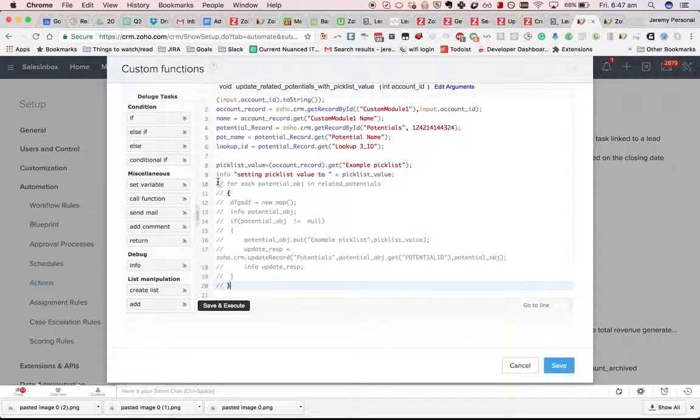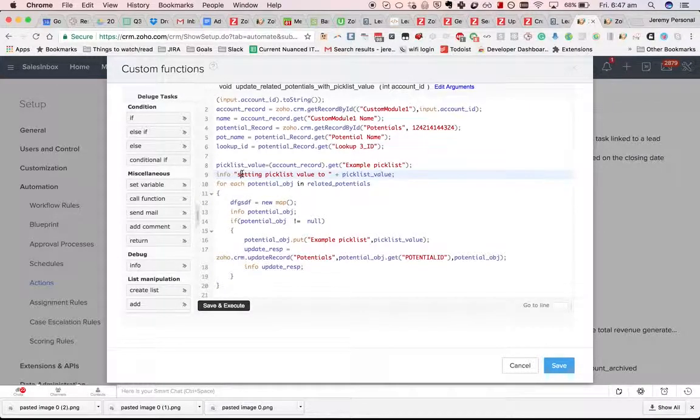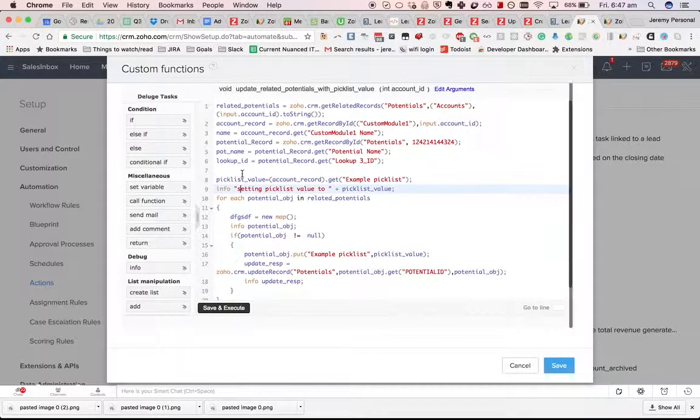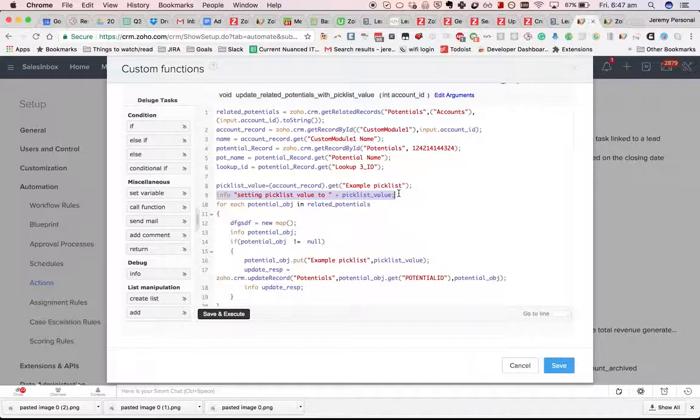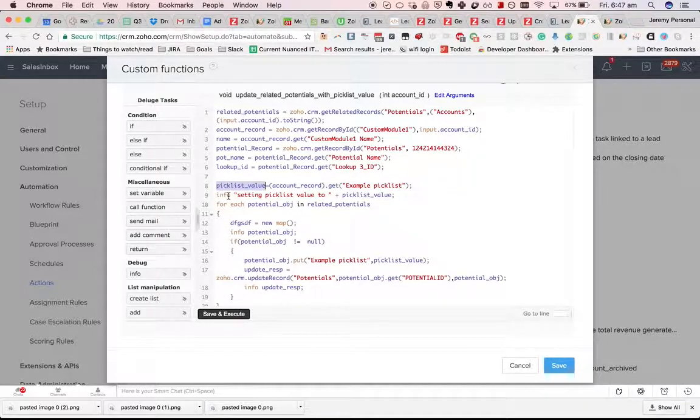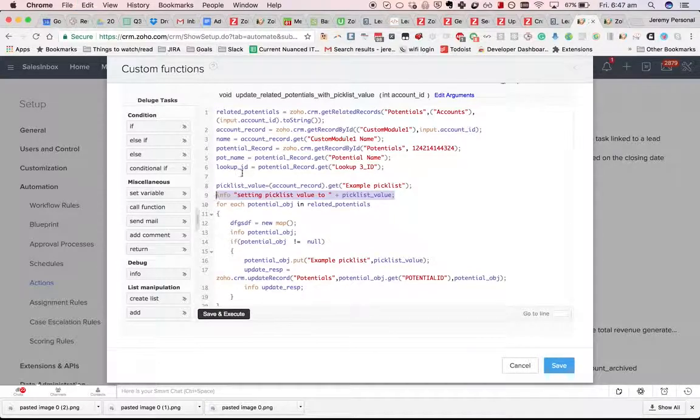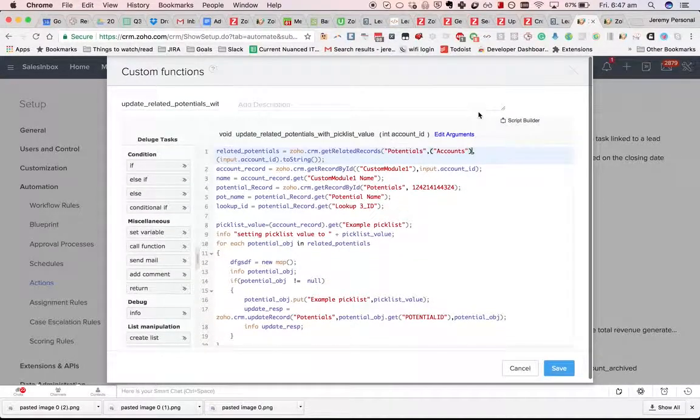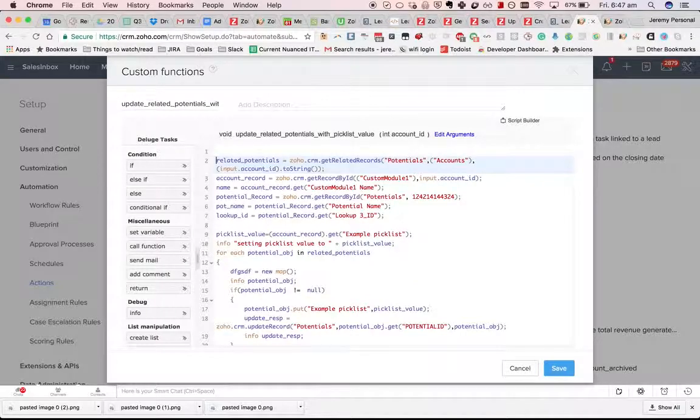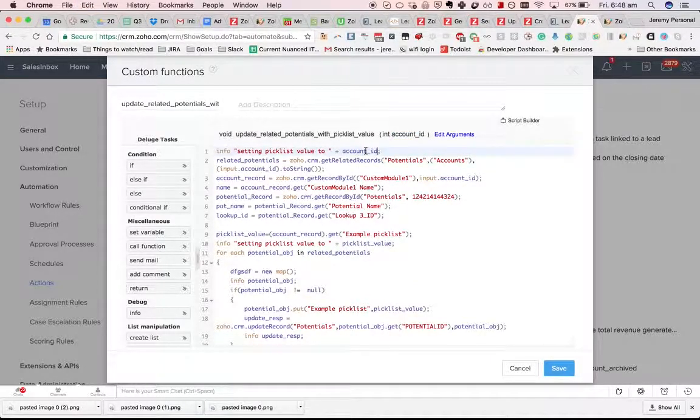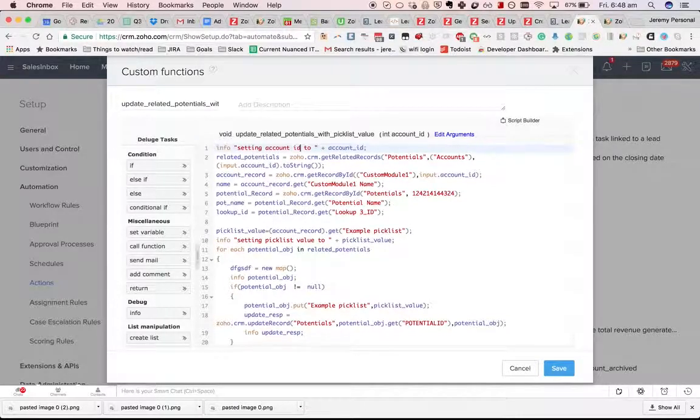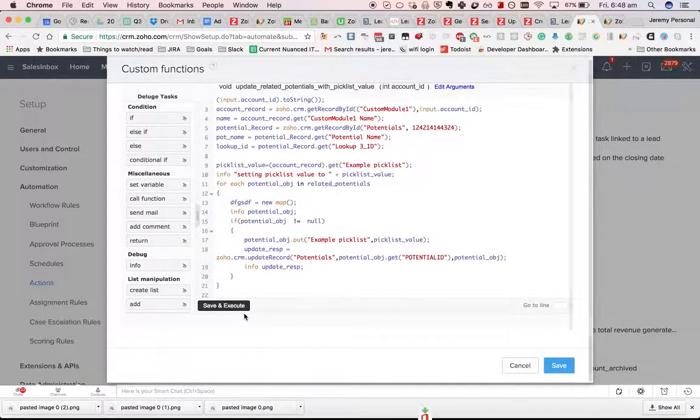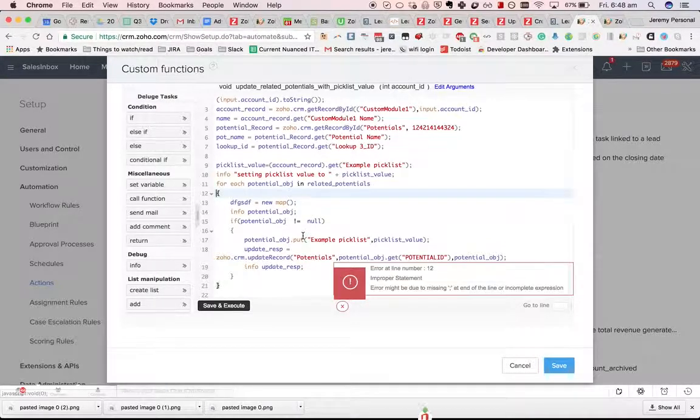Once you can run the code, the other thing is that the code might not do what you want. In that situation I find info statements very valuable. Info statements allow you to get a debug message. If I put one up the top for example, I can get the account ID like that, and then if I save and execute it.